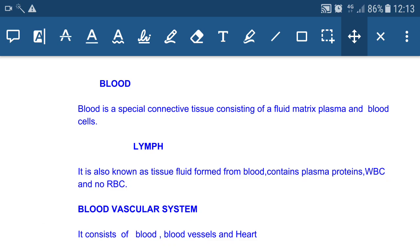Lymph is also known as tissue fluid. It is formed from blood and contains plasma proteins and WBCs, but there is no RBC in lymph. That's why lymph is colorless — there is no pigment molecule present in it. It is called tissue fluid because it is formed in intercellular spaces or tissue spaces, and it helps mainly in the transportation of digested fat.